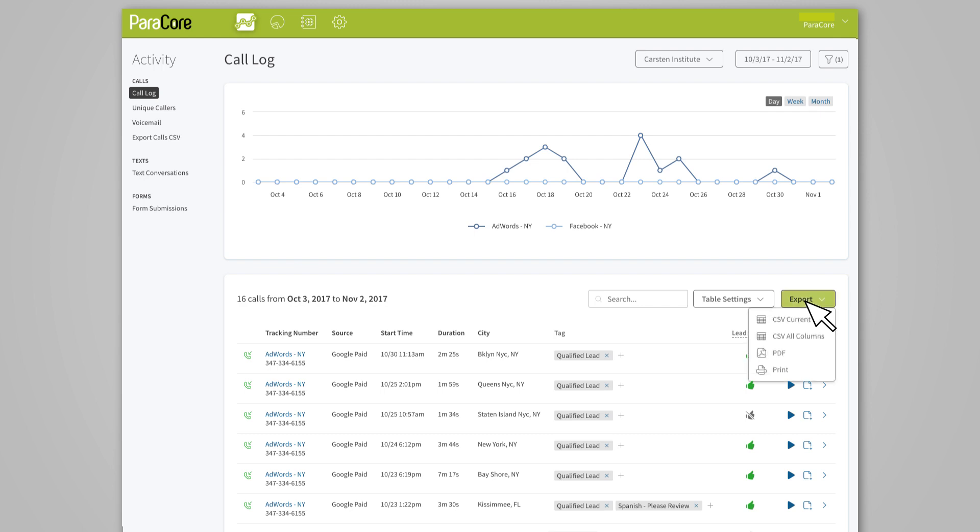You can save that report as a CSV file or print it. The tagging method is what we started with at ParaCore and allows us to be extremely flexible in our call segmenting. If you're new to CallRail, we think it's a good place to start. Okay, let's switch gears a little and talk about commonly used reports in CallRail.